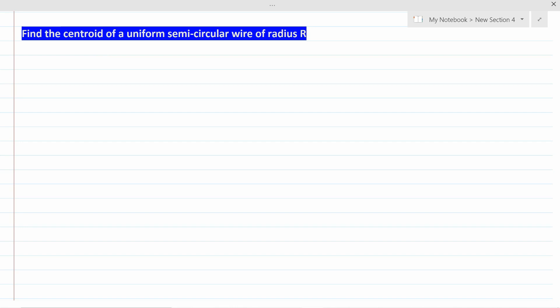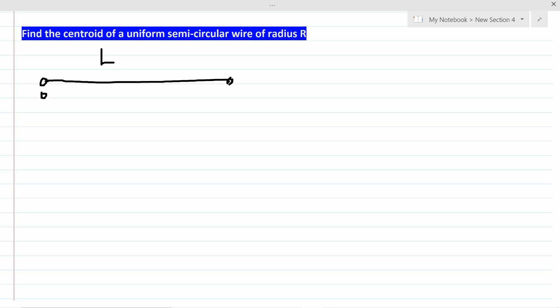Let's try to analyze this. First, consider a case where a uniform wire is a straight line. If you have a wire like this with a total length of l — from zero to l — I can try to divide this whole wire into small portions, each called dl.